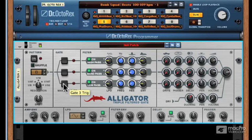Alright, we're starting to get an idea of how the Alligator works on a basic level. In the next video, let's start getting into the pattern device and the important part it can play in using the Alligator.